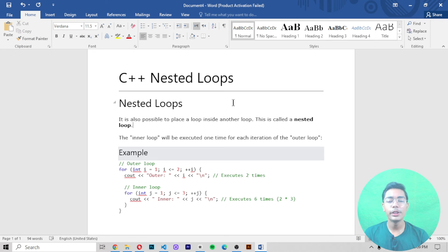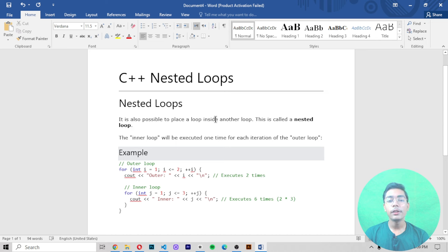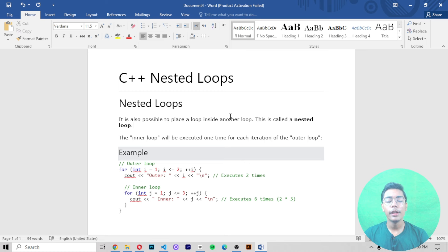If we talk about what nested loops are — basically it is possible to place a loop inside another loop. This is called a nested loop. For example, if I'm using a for loop and I want to add another loop inside it, that would be called a nested loop.